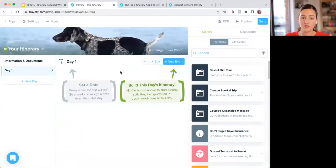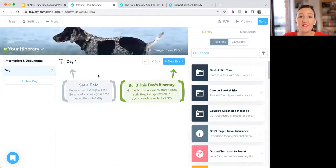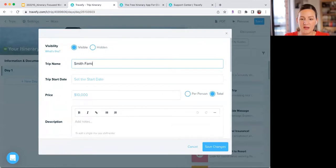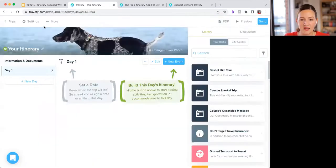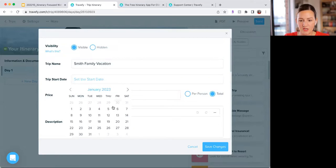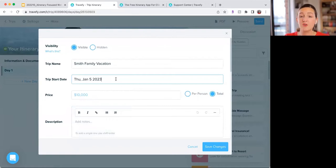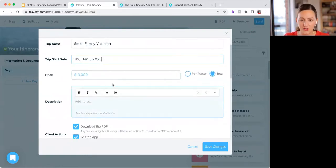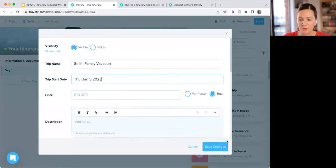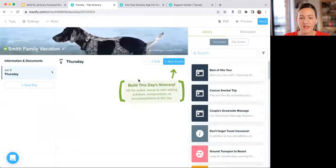Now I have a blank new trip. To start with the most basic things, I want to change the cover photo, give it a title, and pick the date. I'll go into the settings, which is where you'll find all the settings for this particular trip. I'm going to type in 'Smith Family Vacation,' choose the date of January 5th. If you don't have a date set yet, you can leave that blank. You can also add pricing if it's a proposal, a description, and lots of other stuff. I'll click save changes.